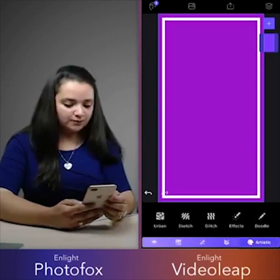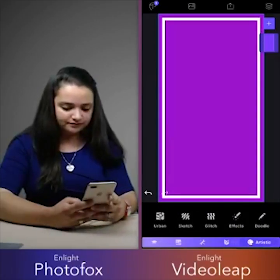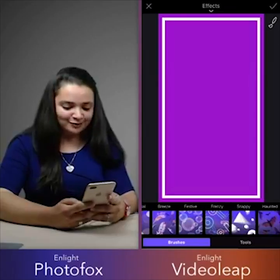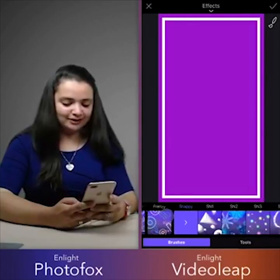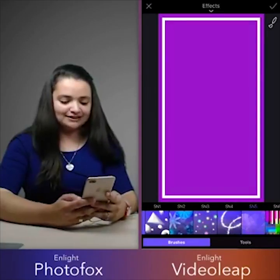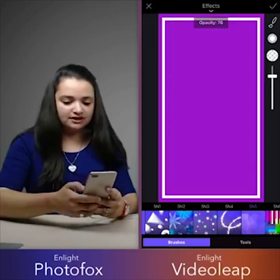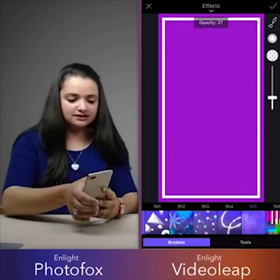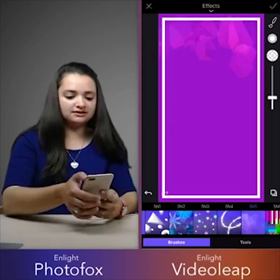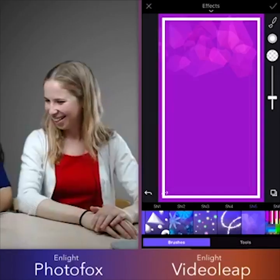It's pretty cool, but I do want to make it stand out even more, so I'm going to add an effect. I really like the word 'Snappy,' so I'm going to go into Snappy and tap SN5. Let's raise the brush size and lower the opacity, and I'm just going to swipe and create some pretty cool designs. Wow, that's beautiful — I did it all by myself!